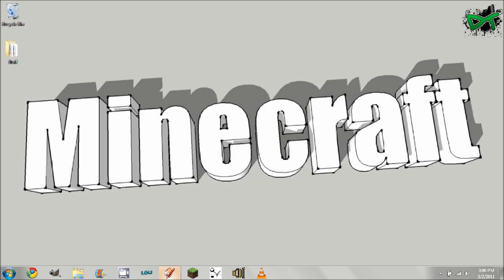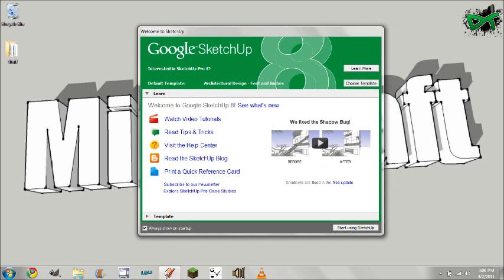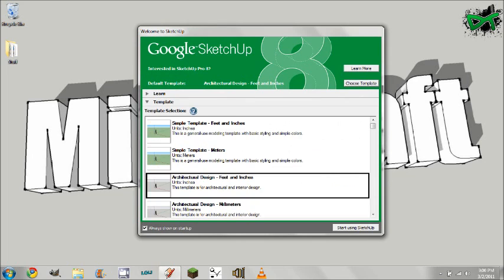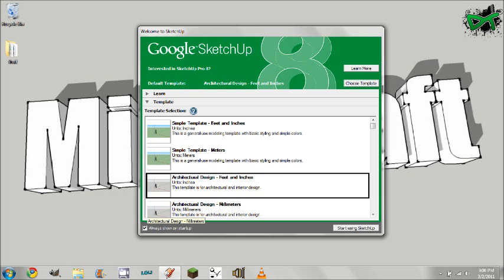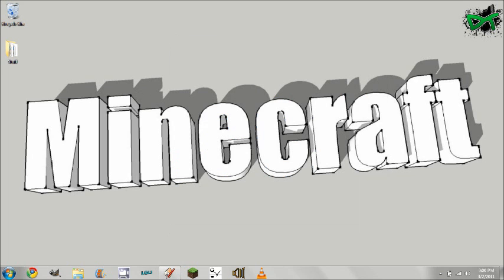We'll open it up and you're going to want to choose template architectural design feet and inches, and click start using Google SketchUp.